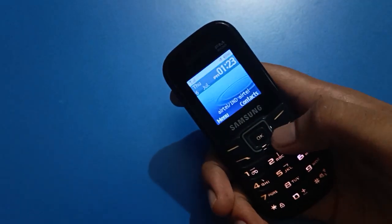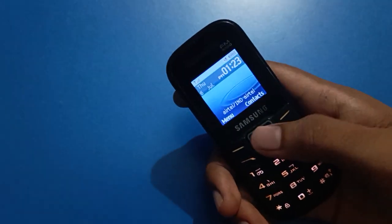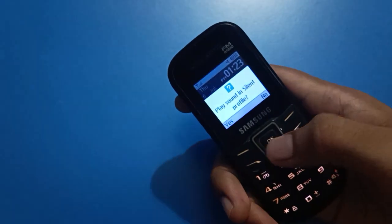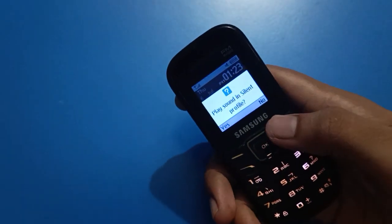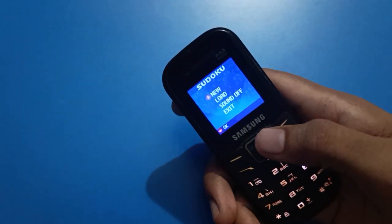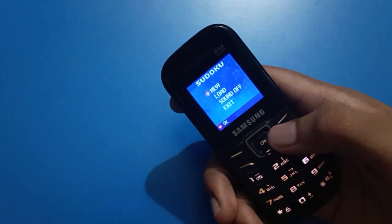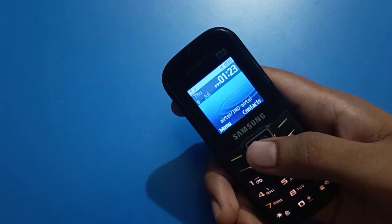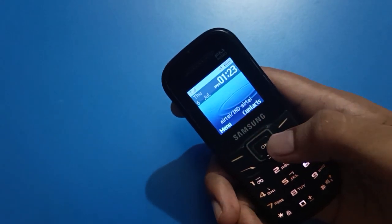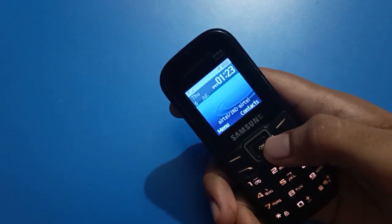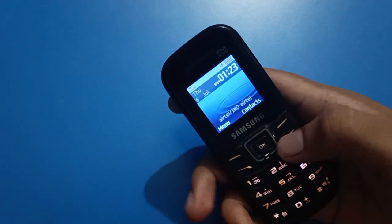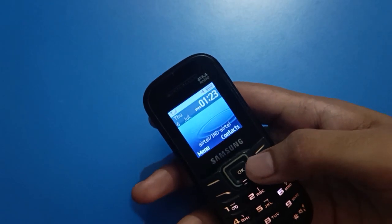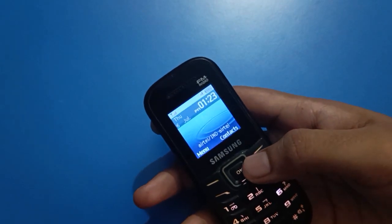Hello friends, welcome back to my new video. In this video I am going to show you Samsung keypad mobile settings. Today's video title is how to set Samsung keypad mobile right button shortcut key setting.